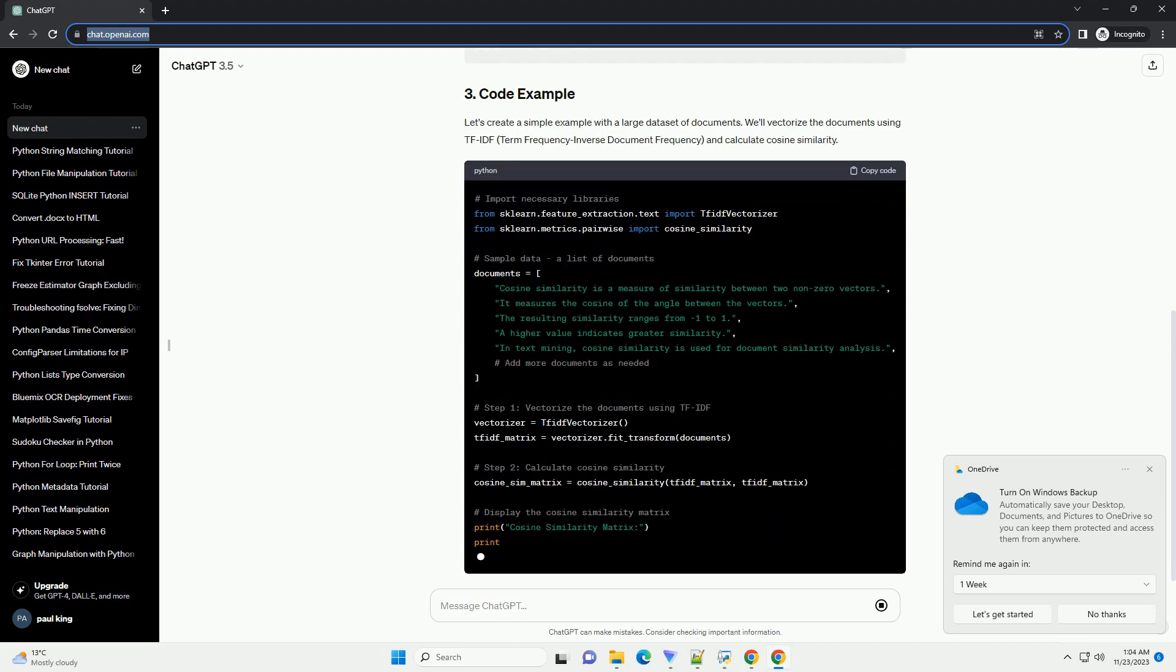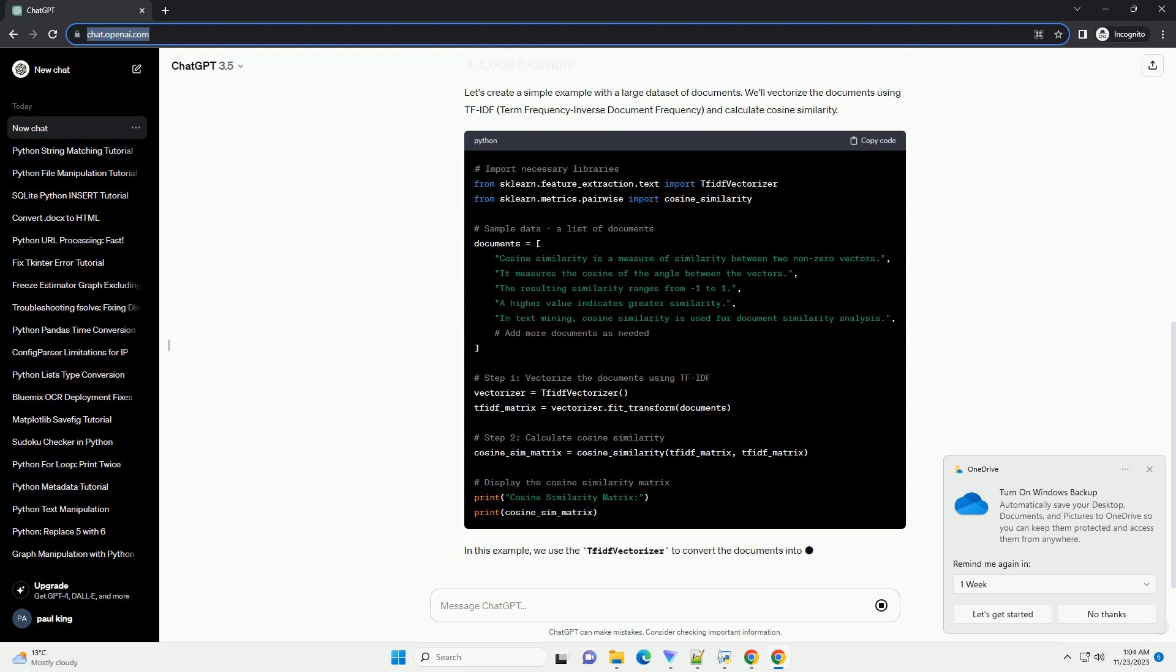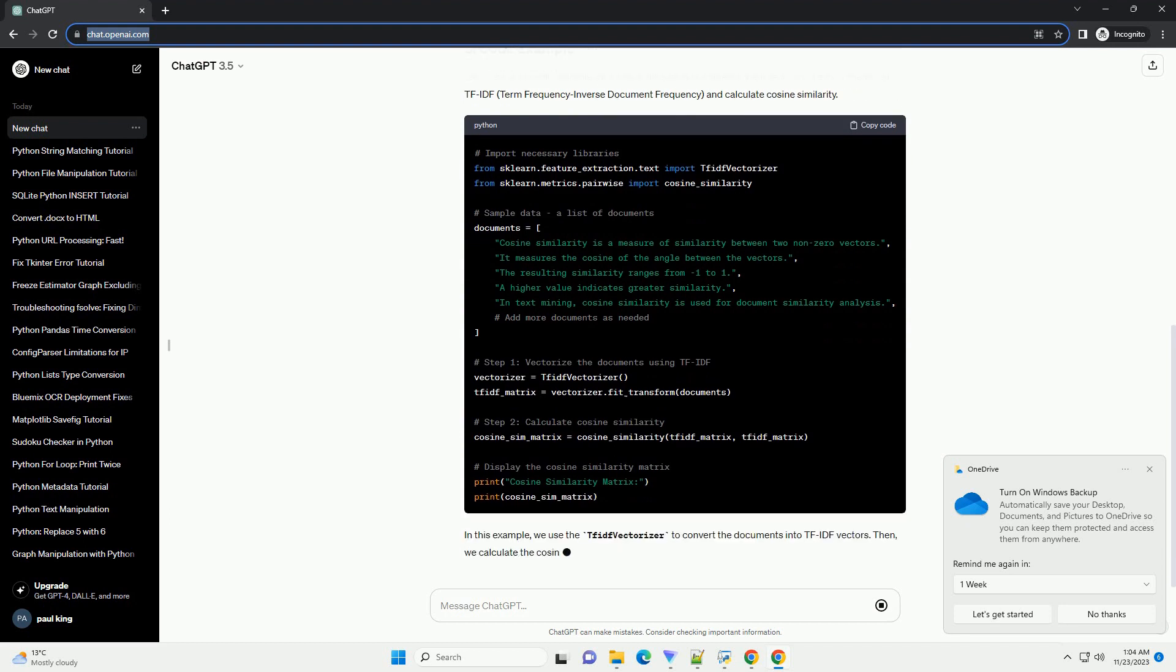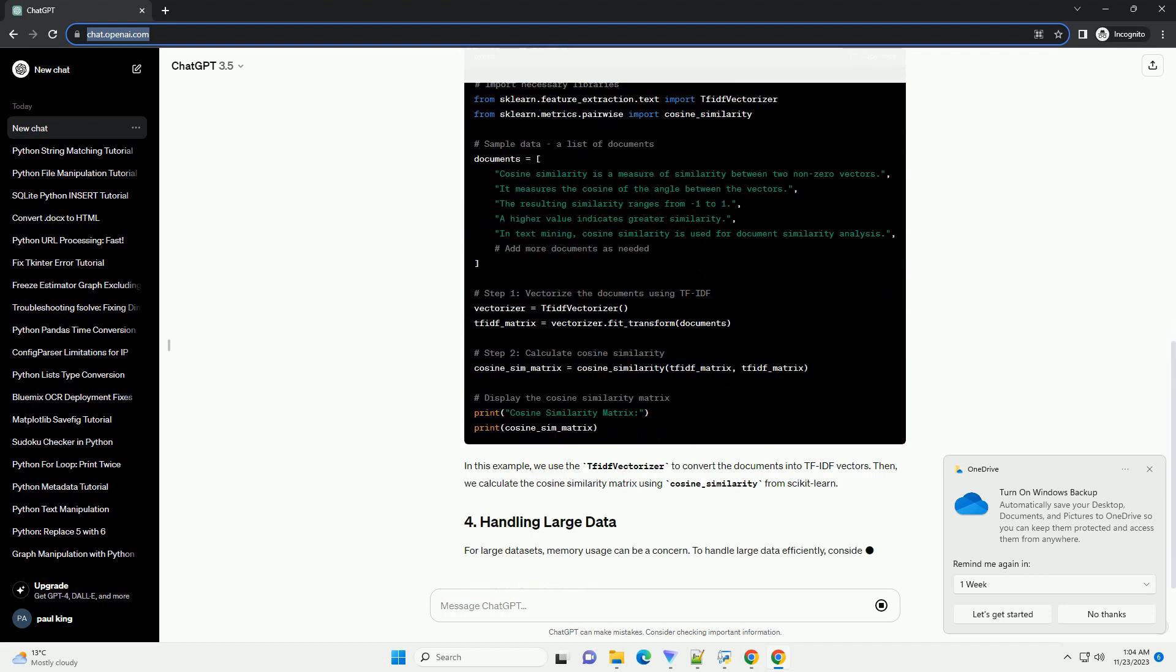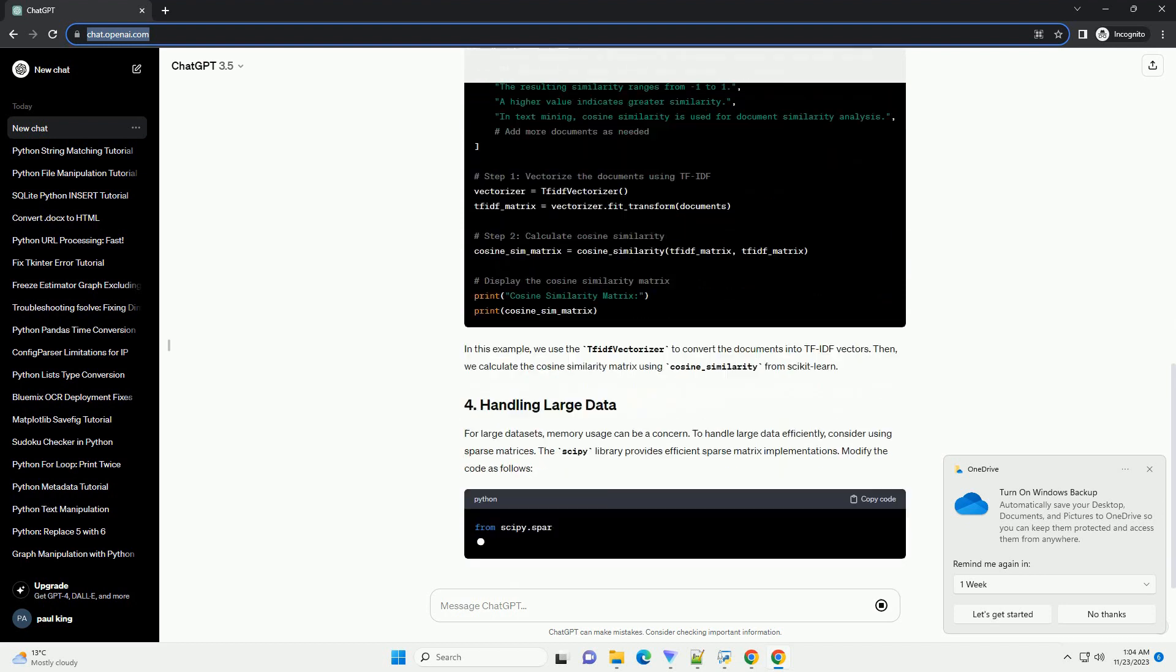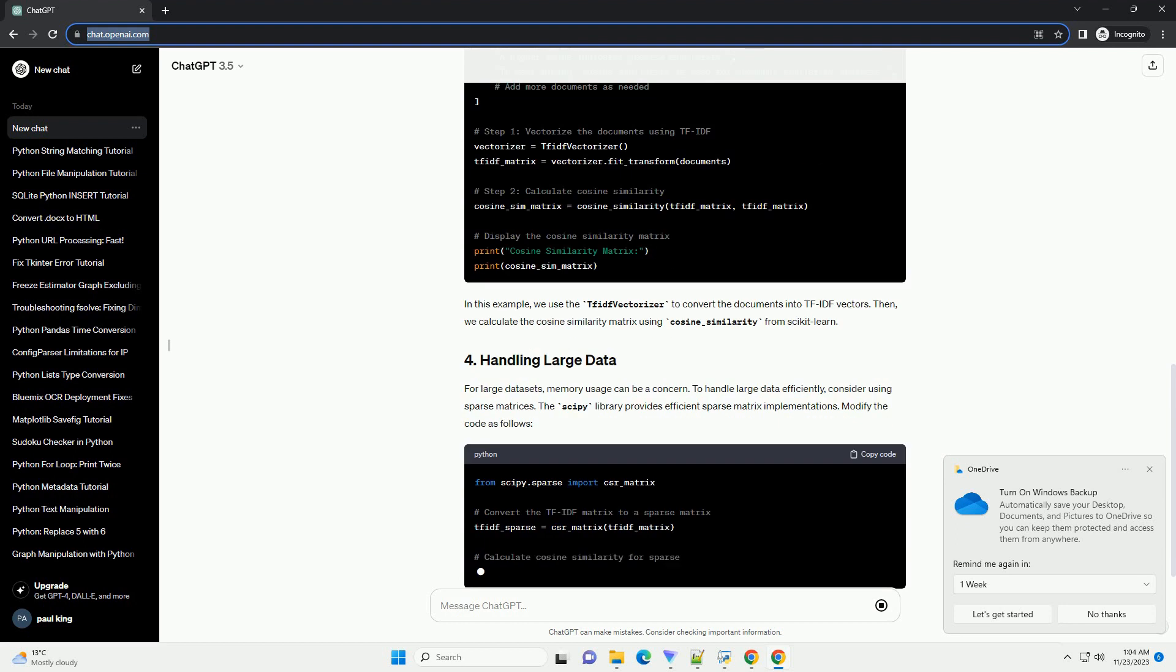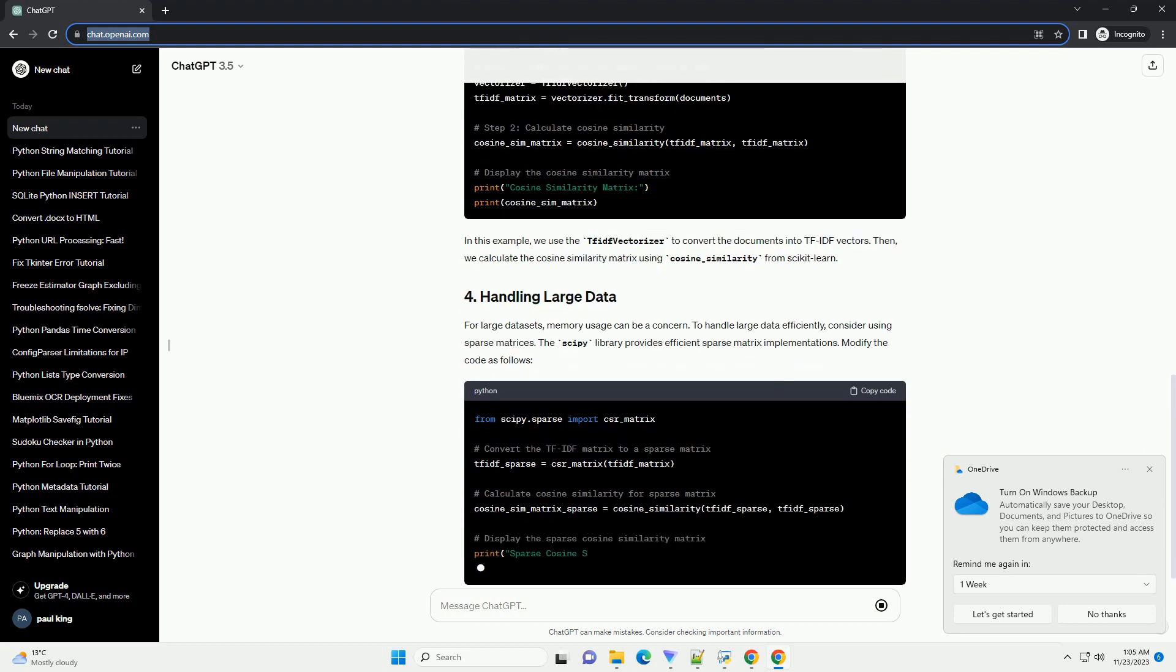For two vectors A and B, the cosine similarity cos_sim is calculated as: cos_sim(A,B) equals A·B divided by ||A|| ||B||.